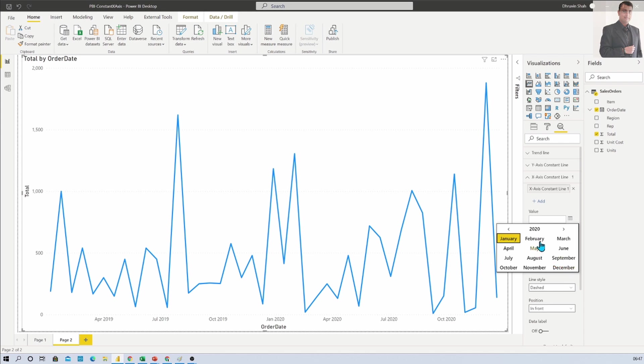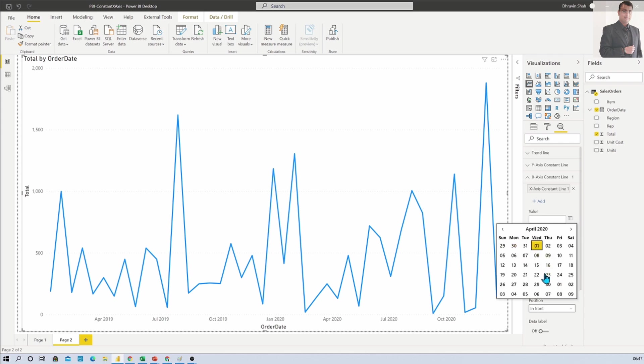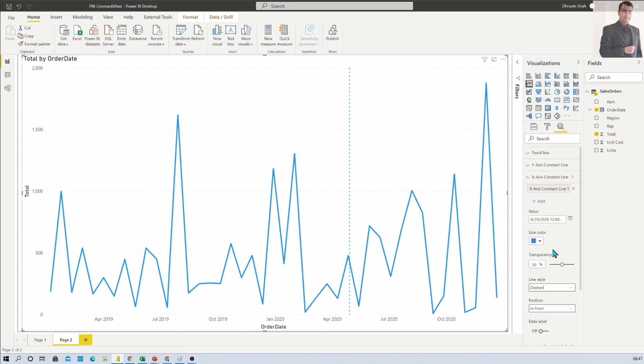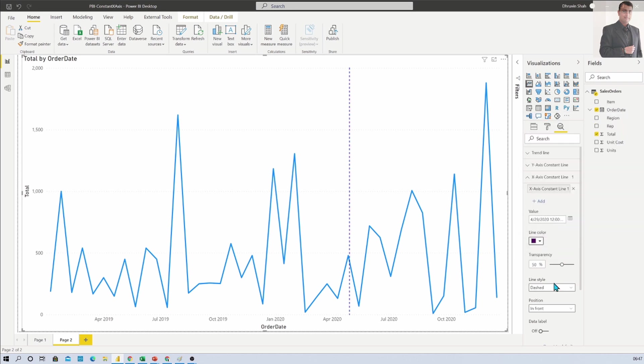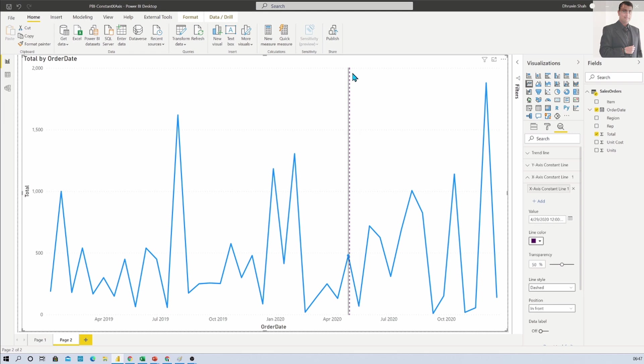For example, I want to add a date of 29th of April and I want the line color as this type of purple. Then I just need to add that and you can see that the axis has been added. One constant line on X axis has been added.